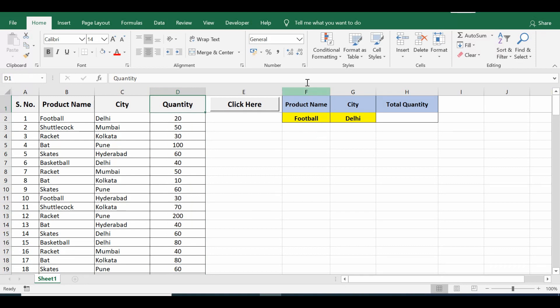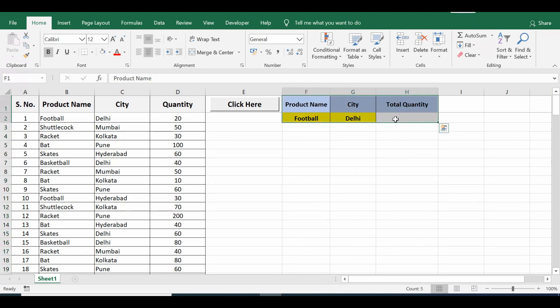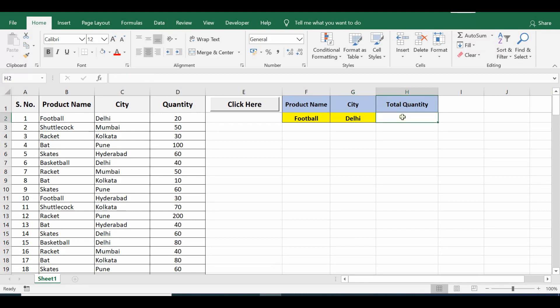Here from column F to H, I have used two rows. Product name I have written as football, city Delhi, and total quantity - this I want to calculate.